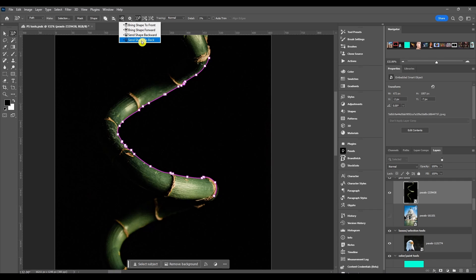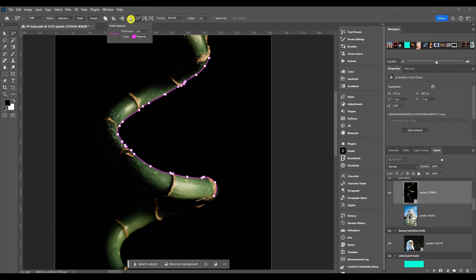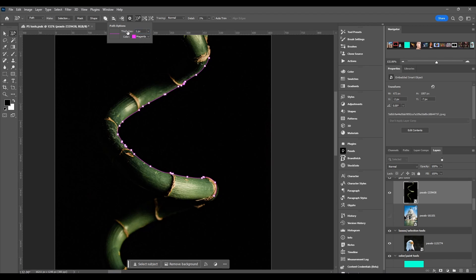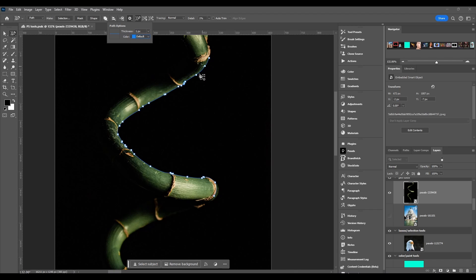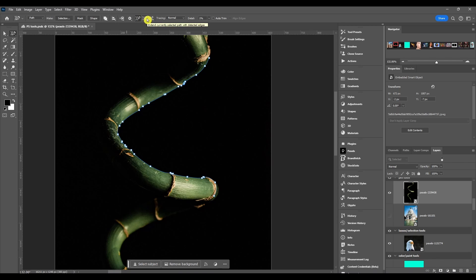Path operations: this obviously just changes the pixels and the color of the path. By default you're going to have it set to one pixel and blue. That's how path normally looks. This is just create path from detected edges, add to it, or subtract from it.